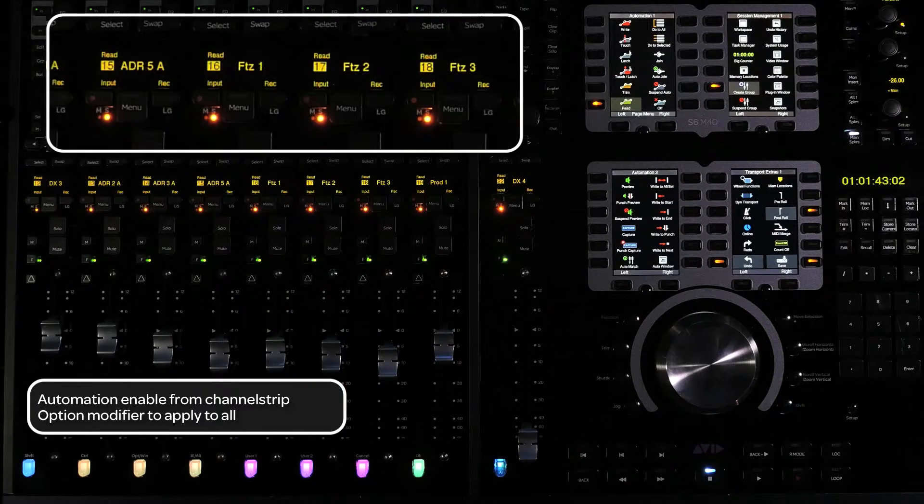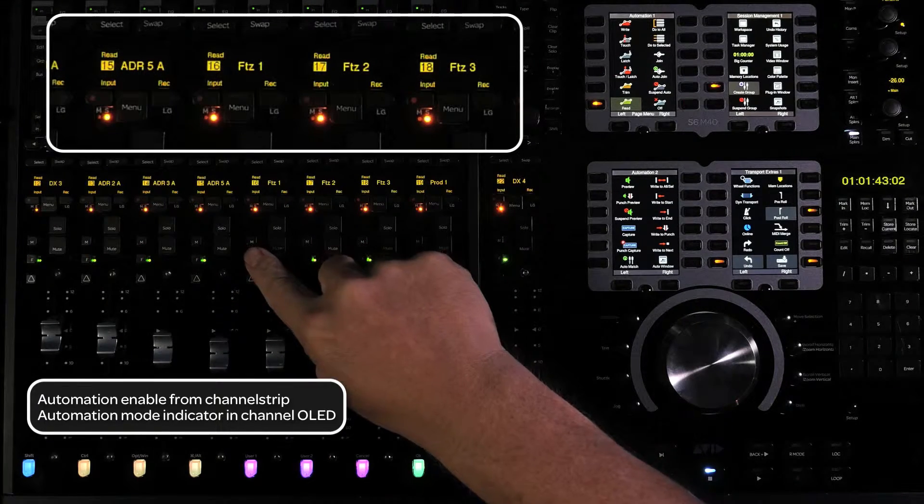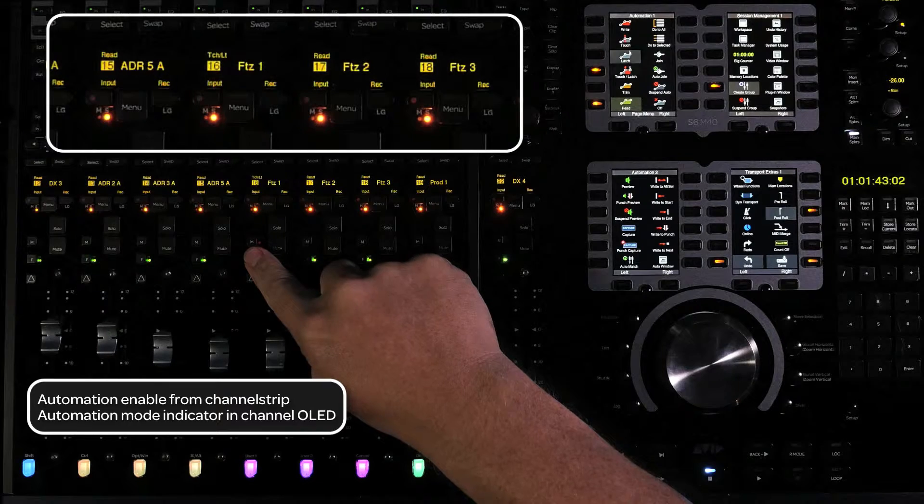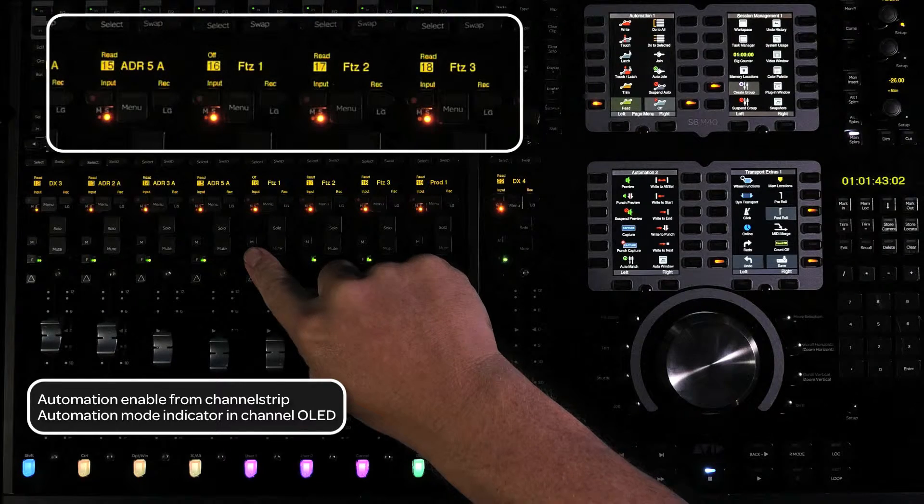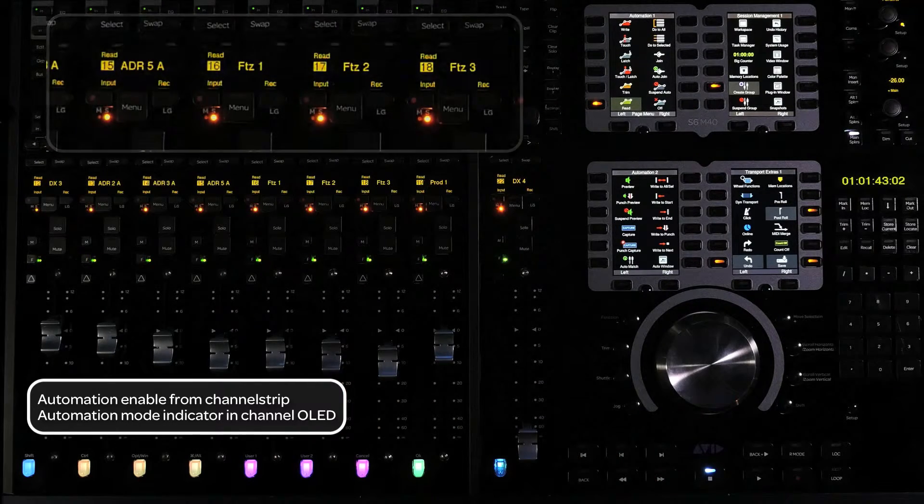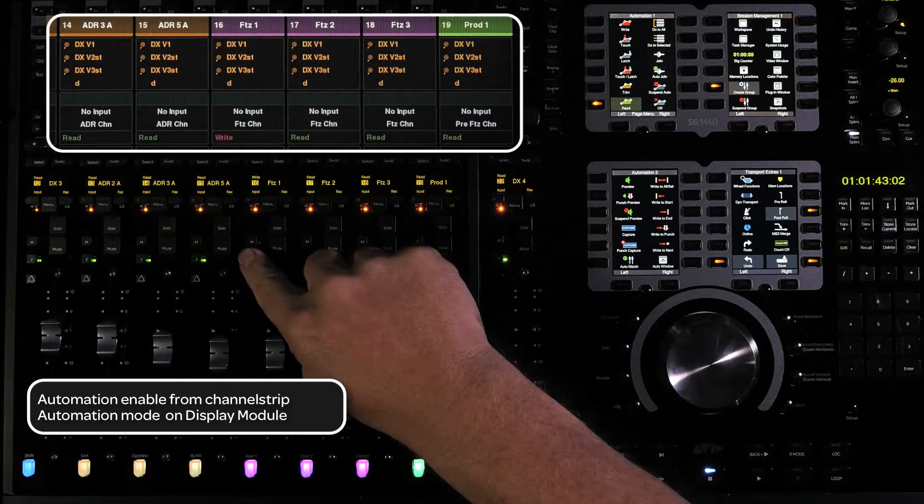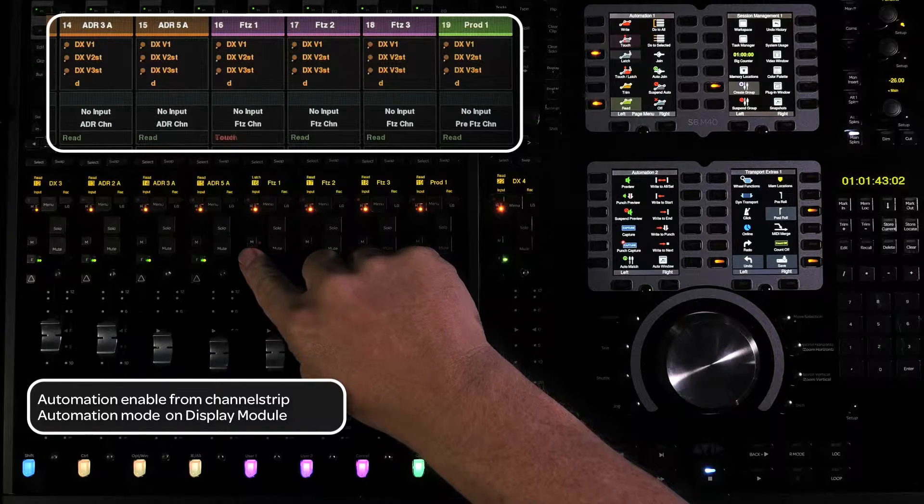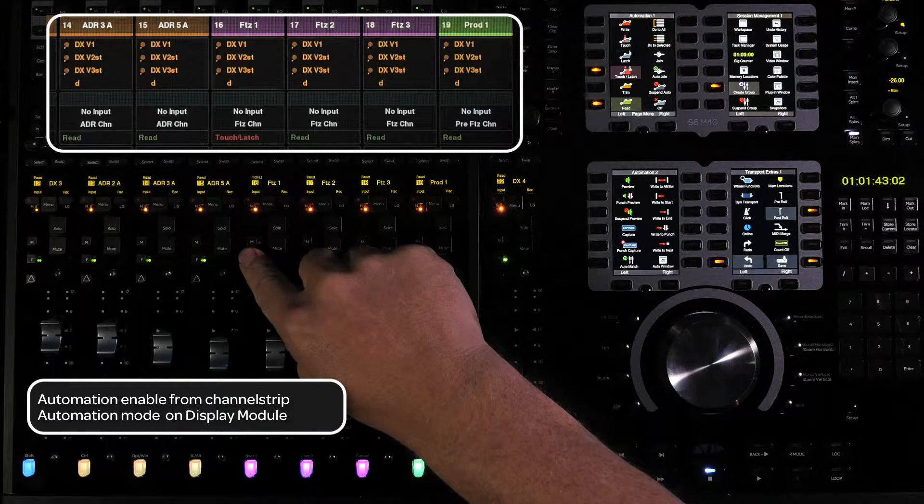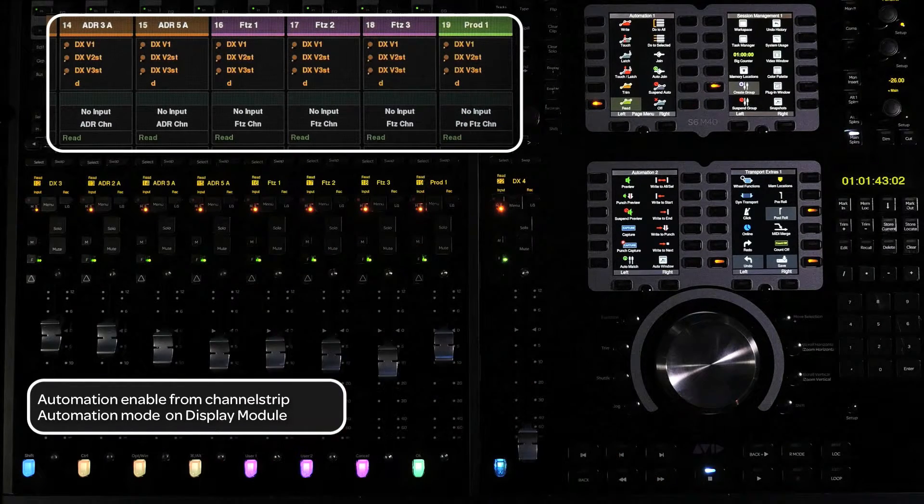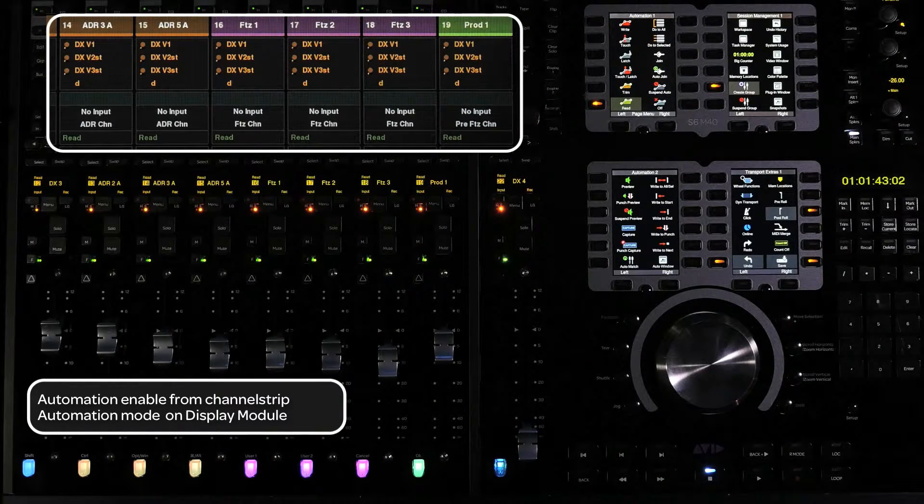You will get a visual indicator on the surface as to which automation mode was selected in the fader channels OLED display. For M40 users with display modules, there is also an indication of automation mode at the bottom of the display per channel.